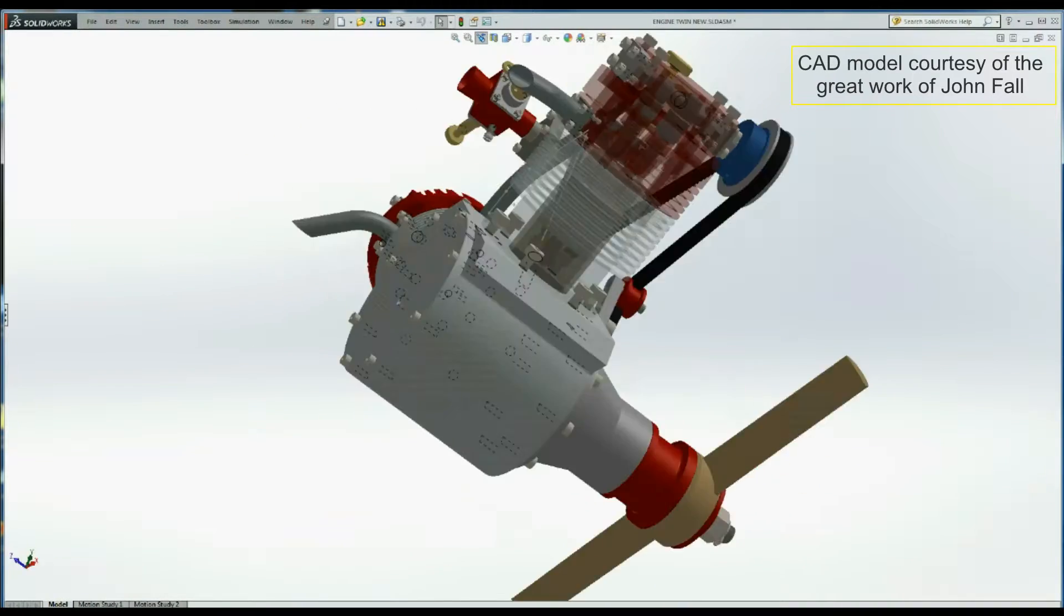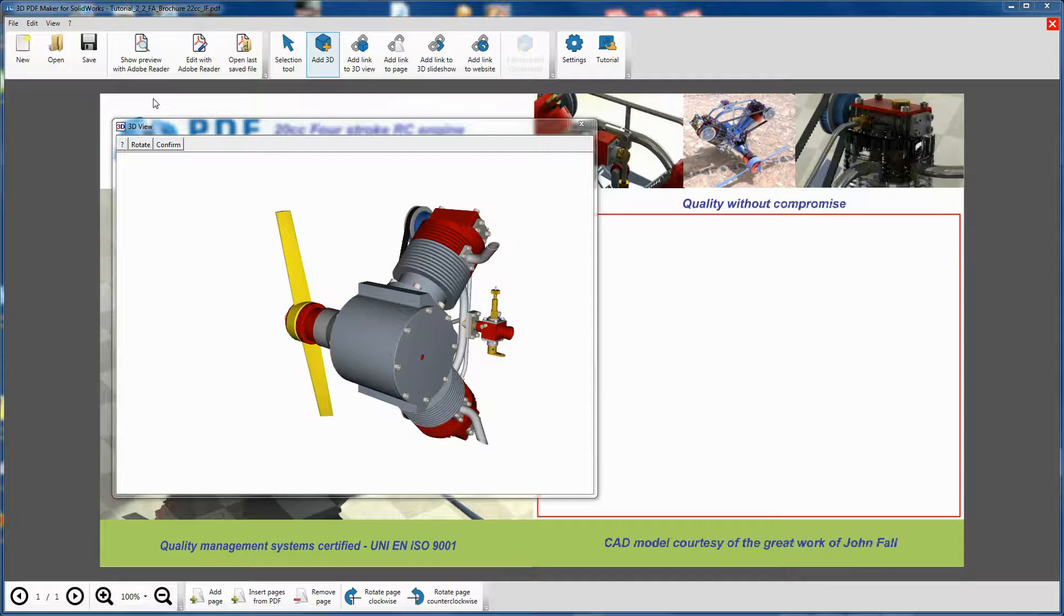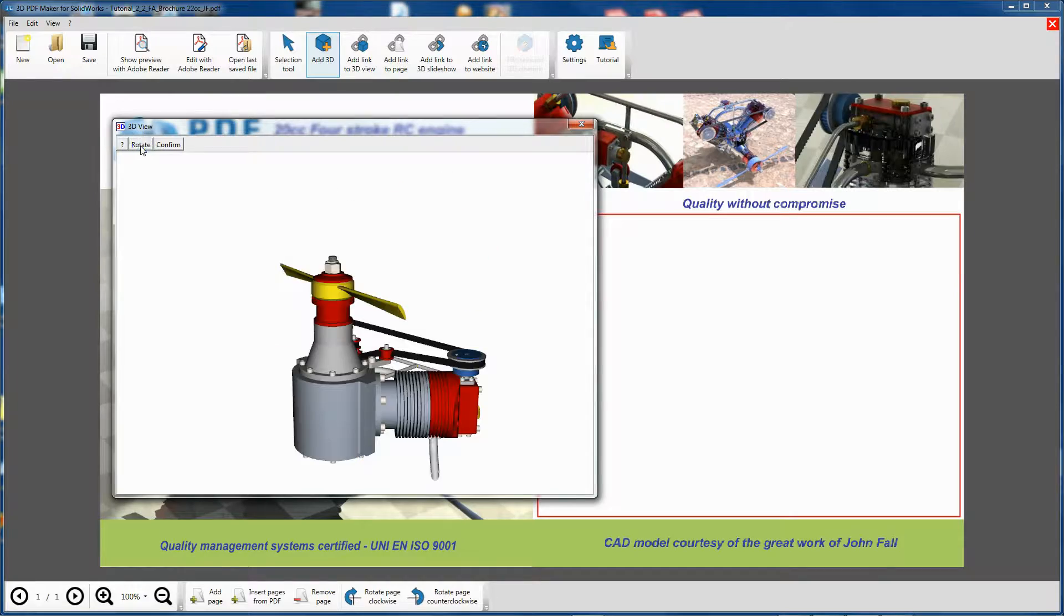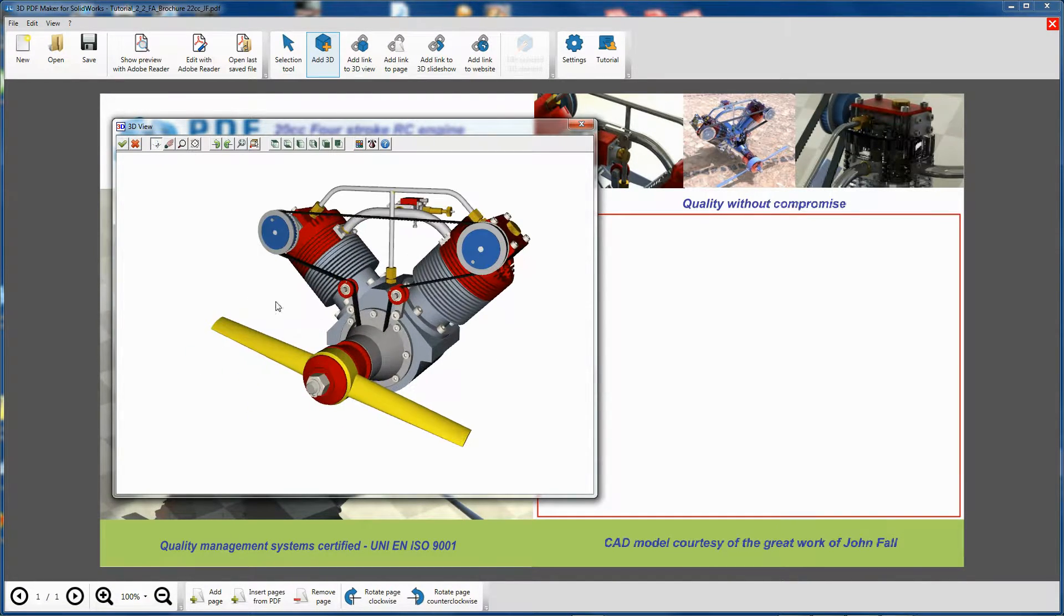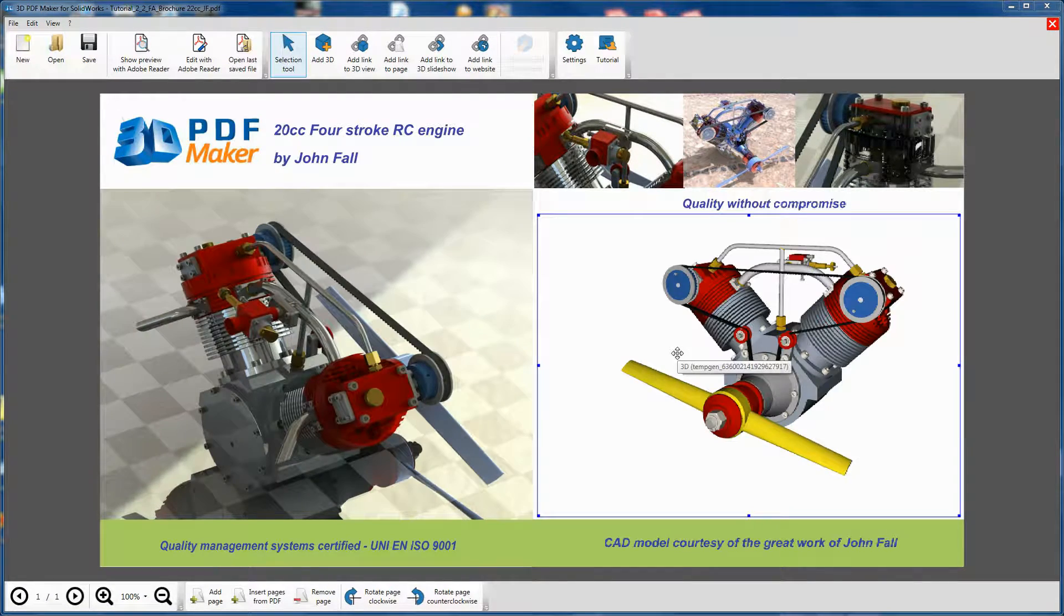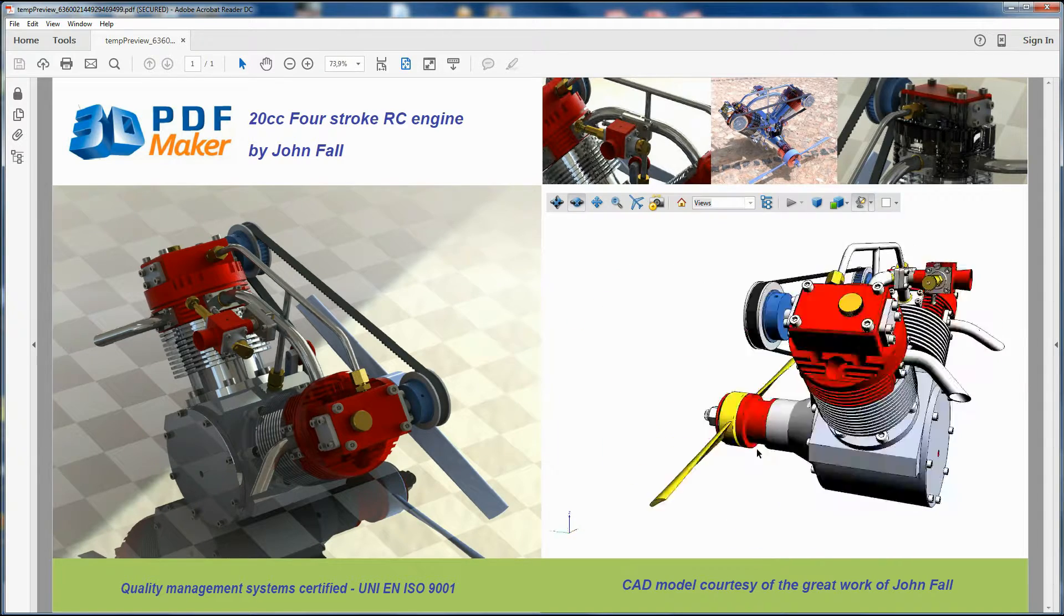No matter how project is positioned in SOLIDWORKS, 3D PDF Maker offers optimal and smooth insertion of a model in PDF through its automated procedures.